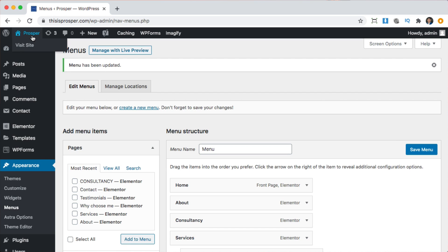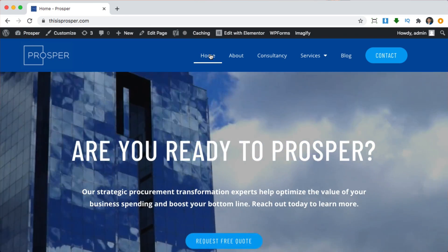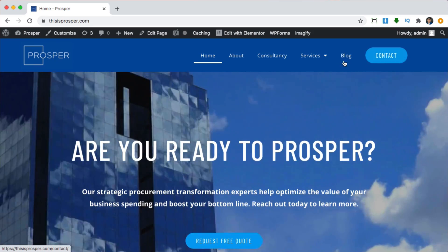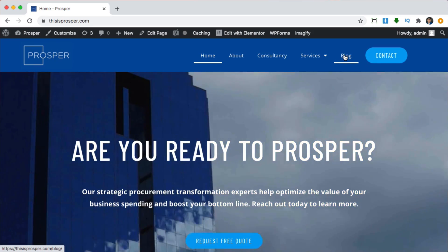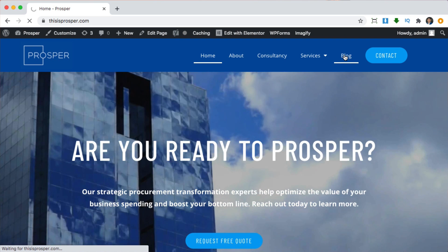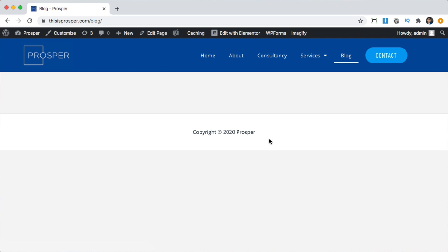Now if we click on our name again, we can see what our website looks like now that we've added that to the menu. Here we have our menu, this is a button that's separate, and here is the last menu item which is the blog page. If I click this right now, it's just going to show empty — there are no posts or blog content that we've created yet.